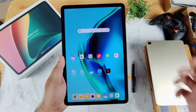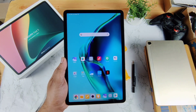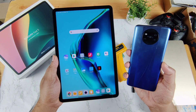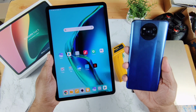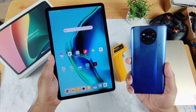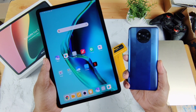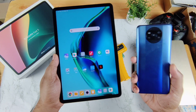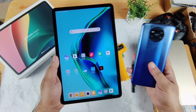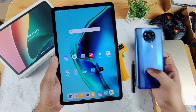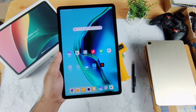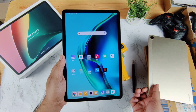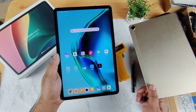Right now I have the Poco X3 Pro with me, which also has the Snapdragon 860, so I can compare side by side regarding benchmark scores — is there any difference, or will it be very close to the mobile phone? That's what I'm going to demonstrate in this video. I also have the Realme Pad with me.